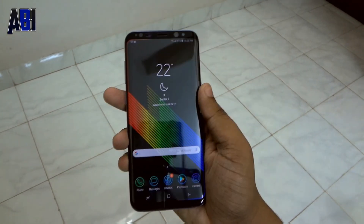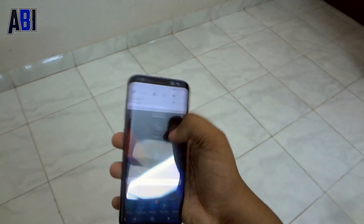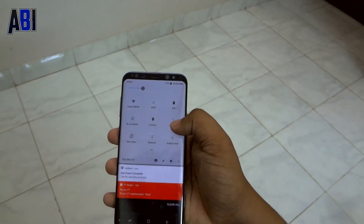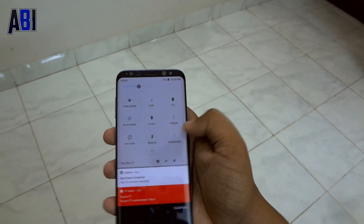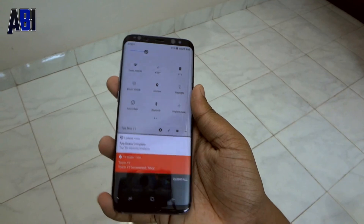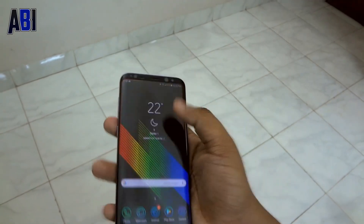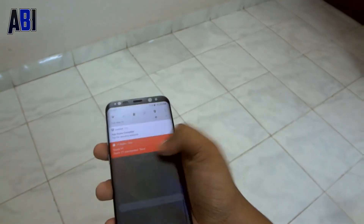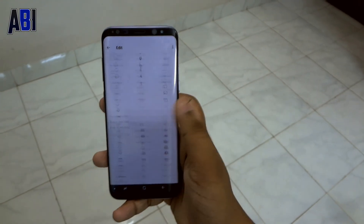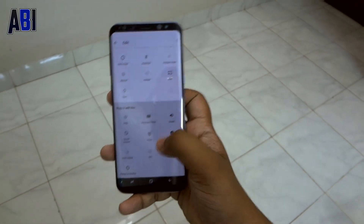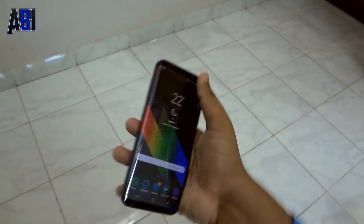So yeah guys, that's how you can get it, and it's really good because you don't need root, you don't need to do any kind of modding, you don't need to flash anything, you don't need to flash a new ROM. You just go ahead and install this application and that's all. On top of that, this app is also free.